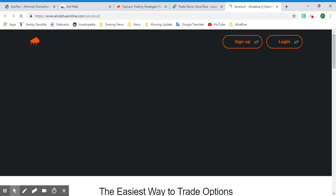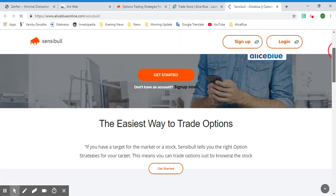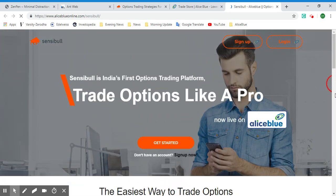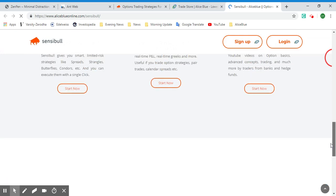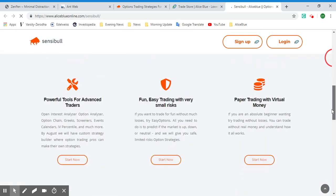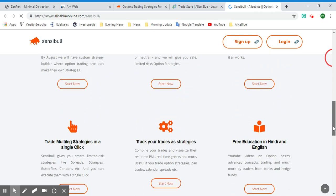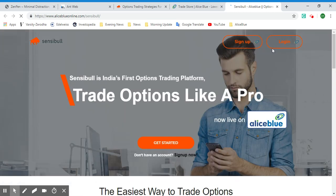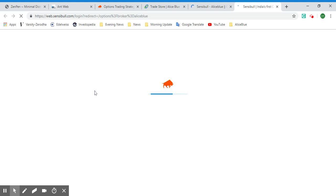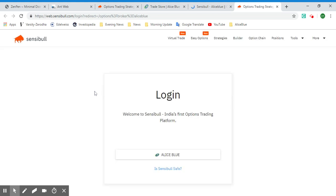You can log in from here — that's one way — where you'll have to enter your login ID and password. Here we also have some basic details if you don't know what Sensible is. One more way to log in is through the login page for Alice Blue.